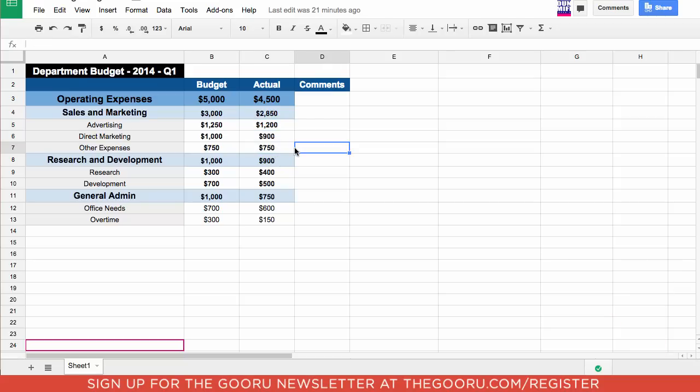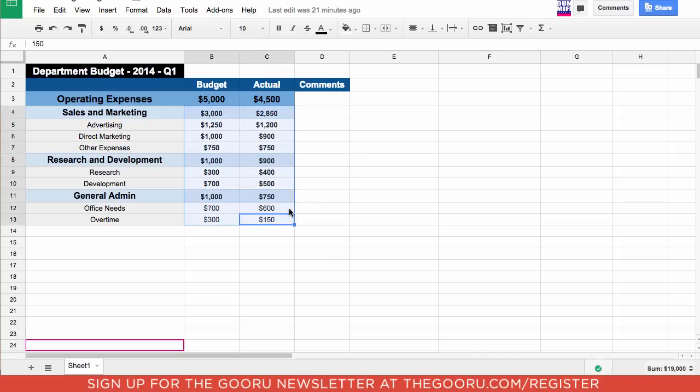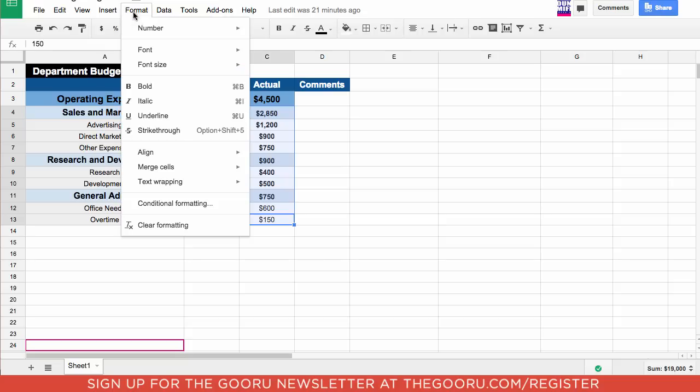Now I want to show you how to make a heat map. First you have to highlight the values that you would like to include in your heat map. After you've highlighted the values that you want to include, go up to format and then choose conditional formatting. It's down here near the bottom.